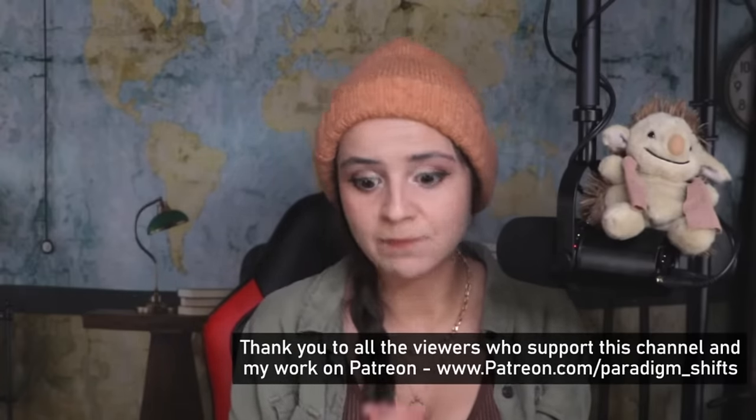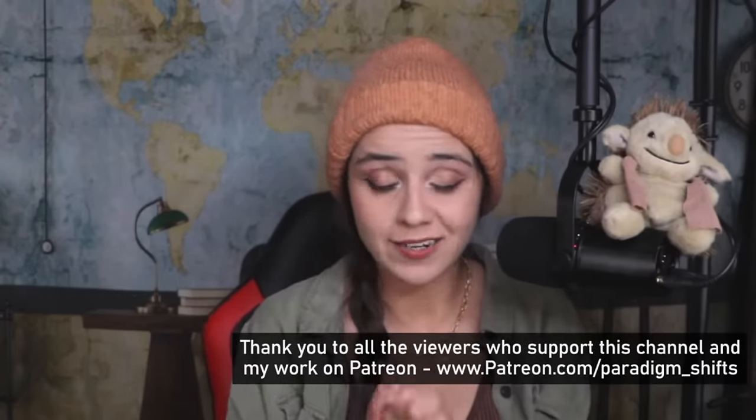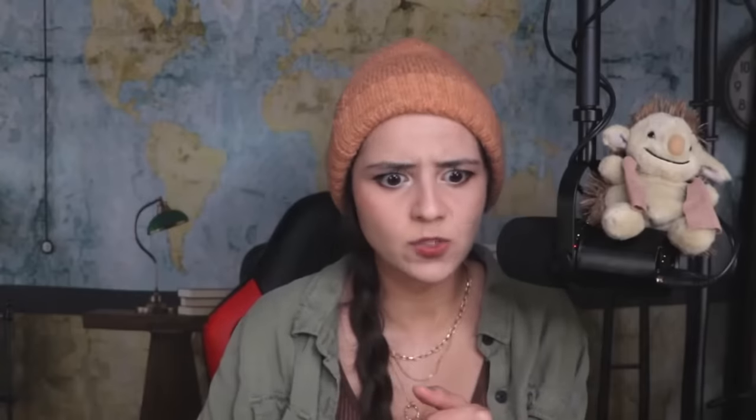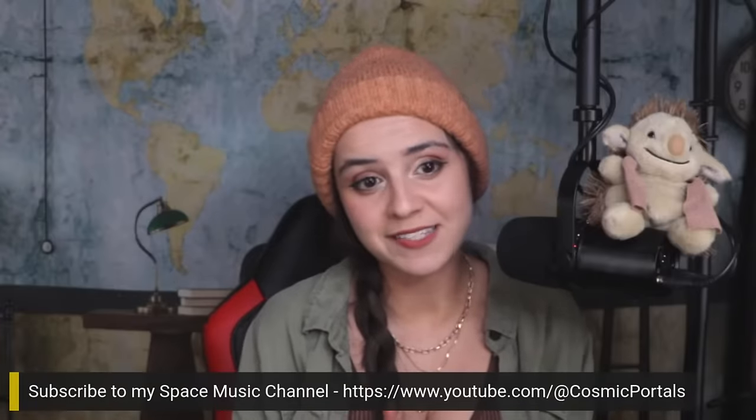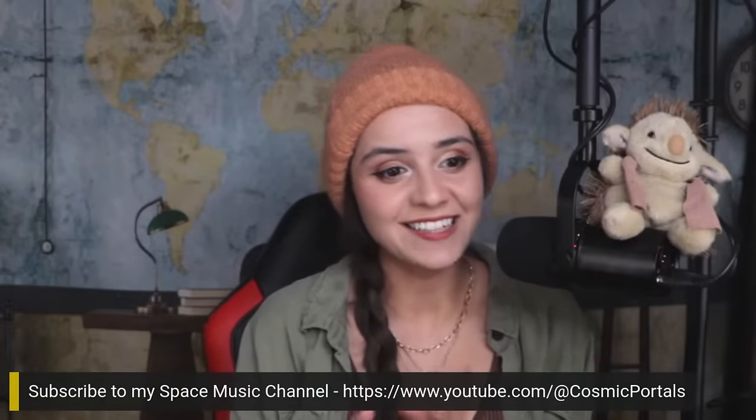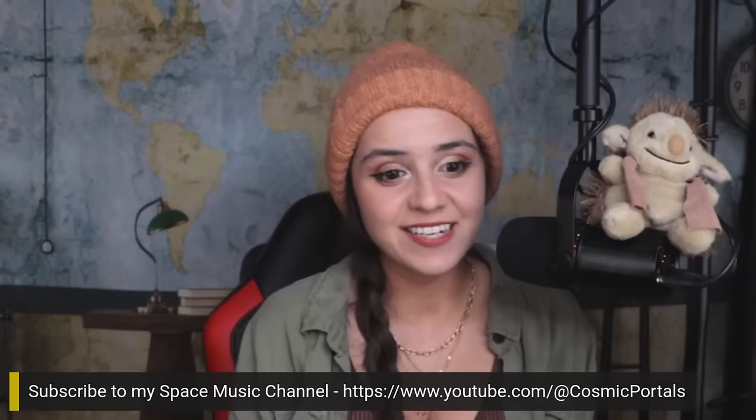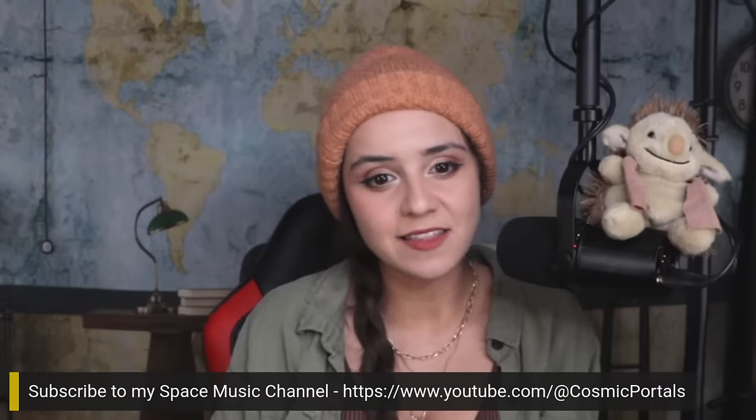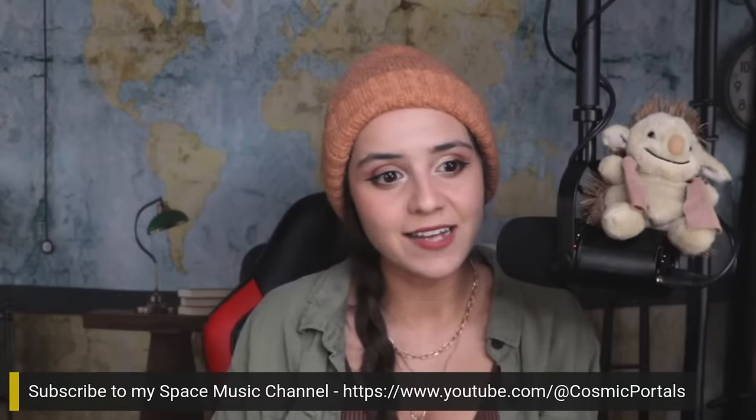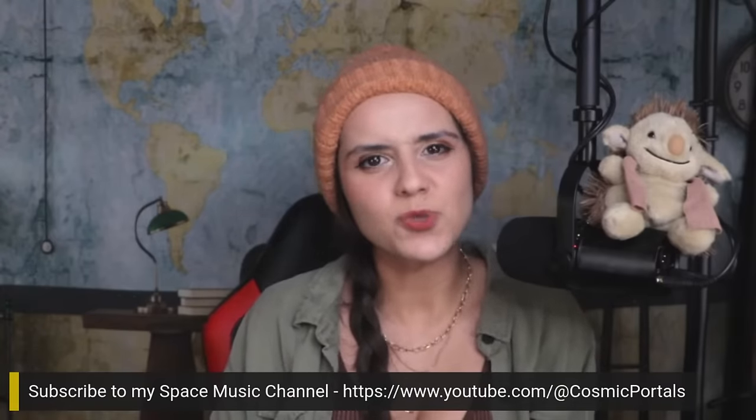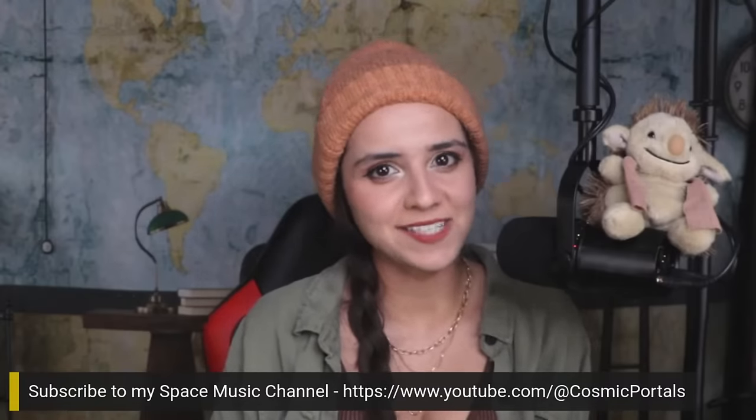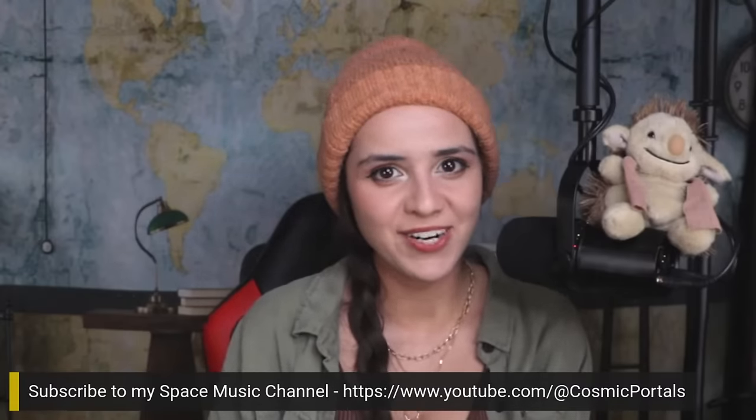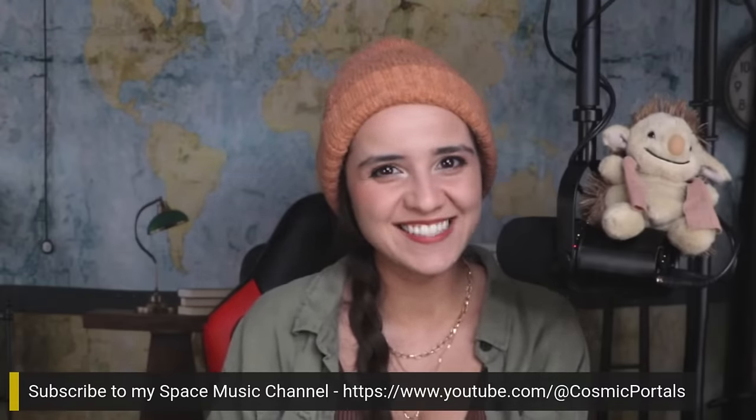I'll be traveling the U.S. hitting all the UFO and paranormal hotspots, documenting it and taking you on the journey with me. That is it for today. I will see you next time. Be safe and remember to subscribe to Cosmic Portals where I create space ambient music. If you need help falling asleep, relaxing, or using your imagination to wander the universe, take a look at my space ambient music channel. It's a great way to start the weekend on a relaxing note. Keep your eyes on the skies.